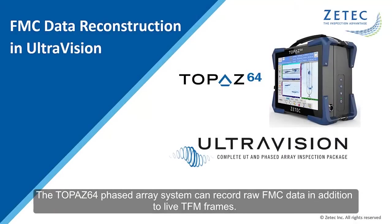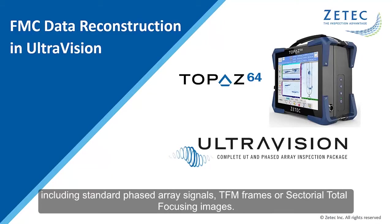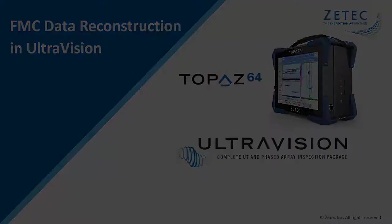The TOPAZ64 phased array system can record raw FMC data in addition to live TFM frames. After recording, the UltraVision software can be used to reconstruct various data groups from the raw FMC data, including standard phased array signals, TFM frames, or sectorial total focusing images.